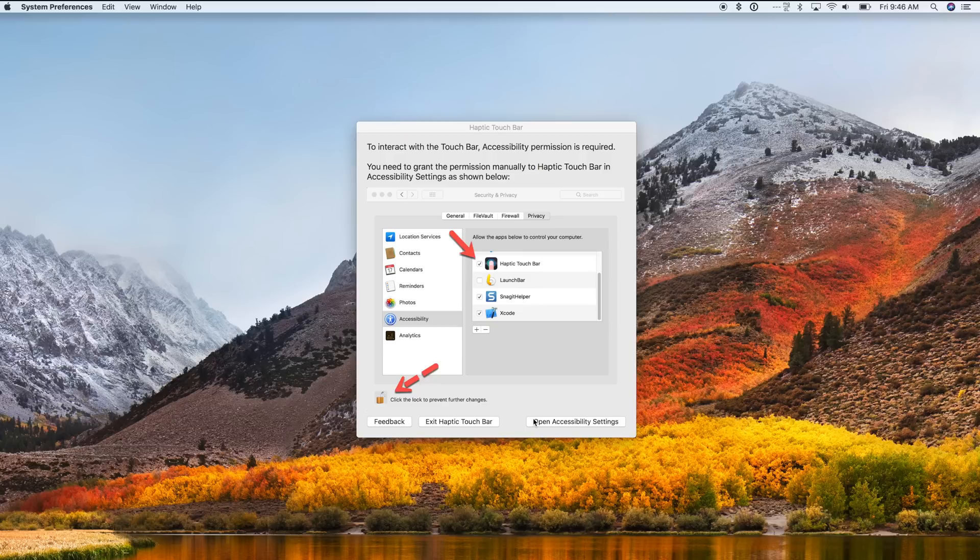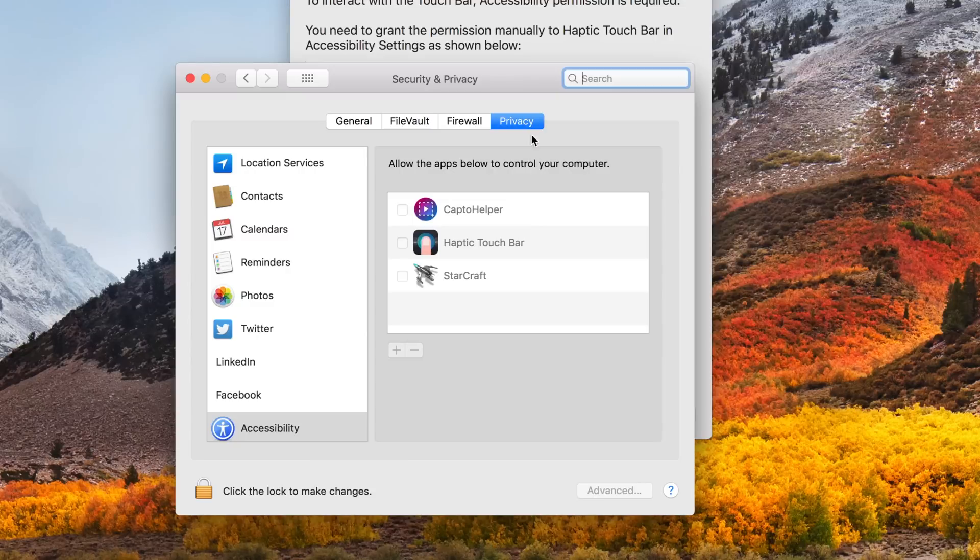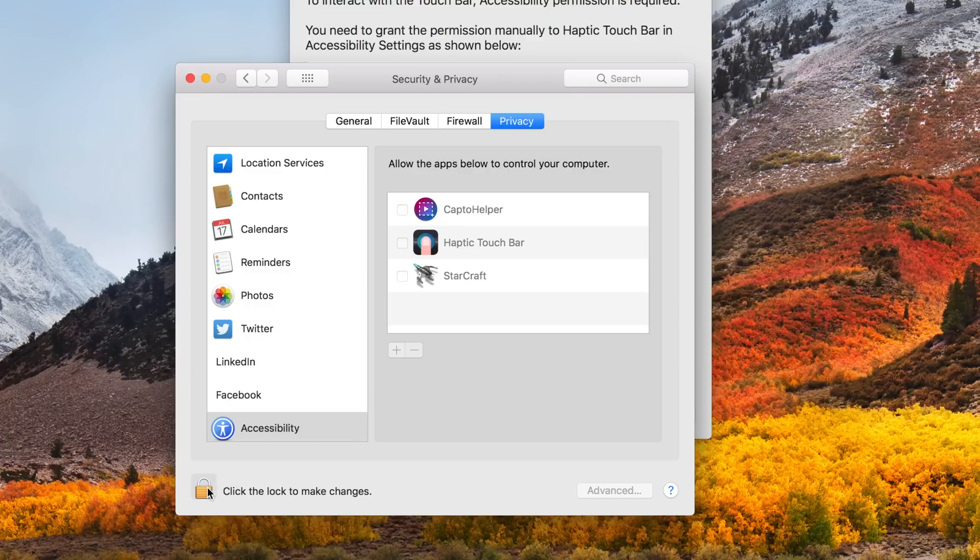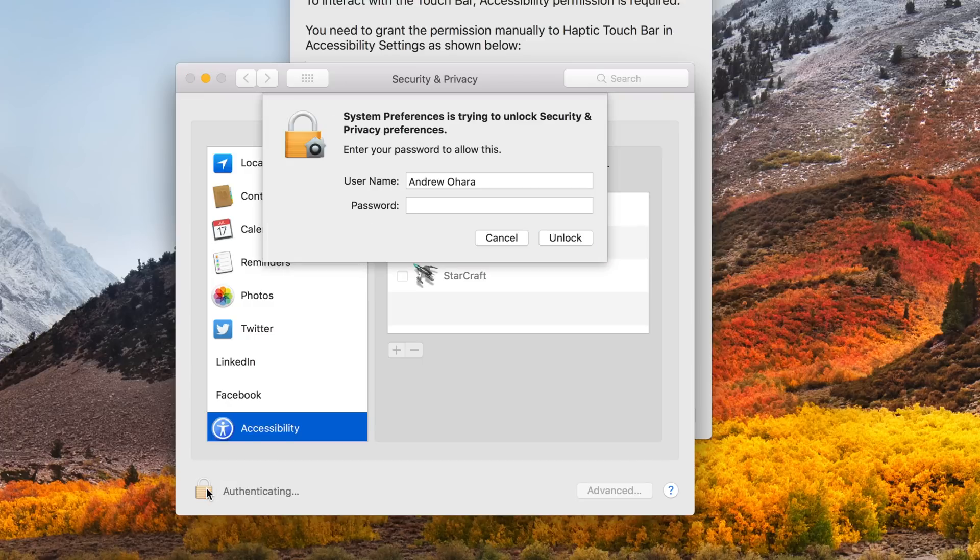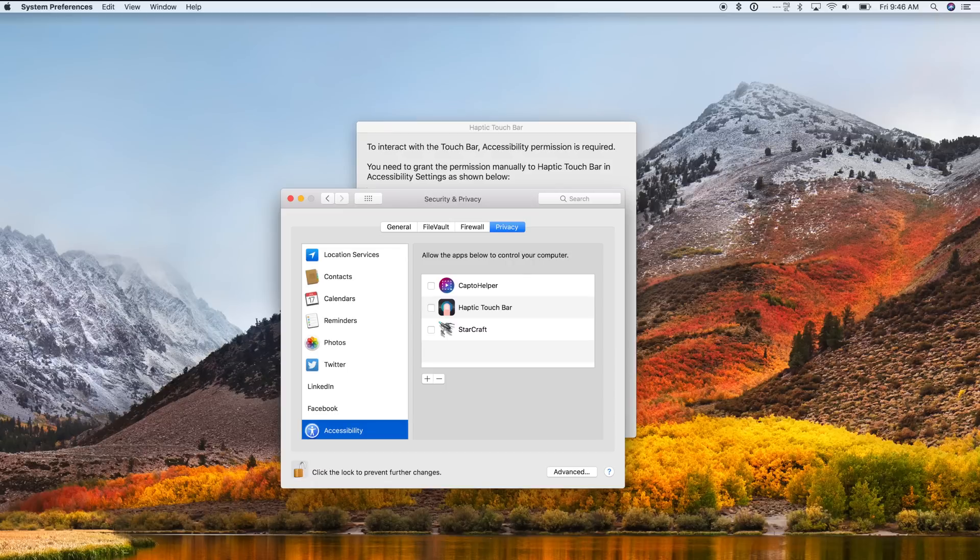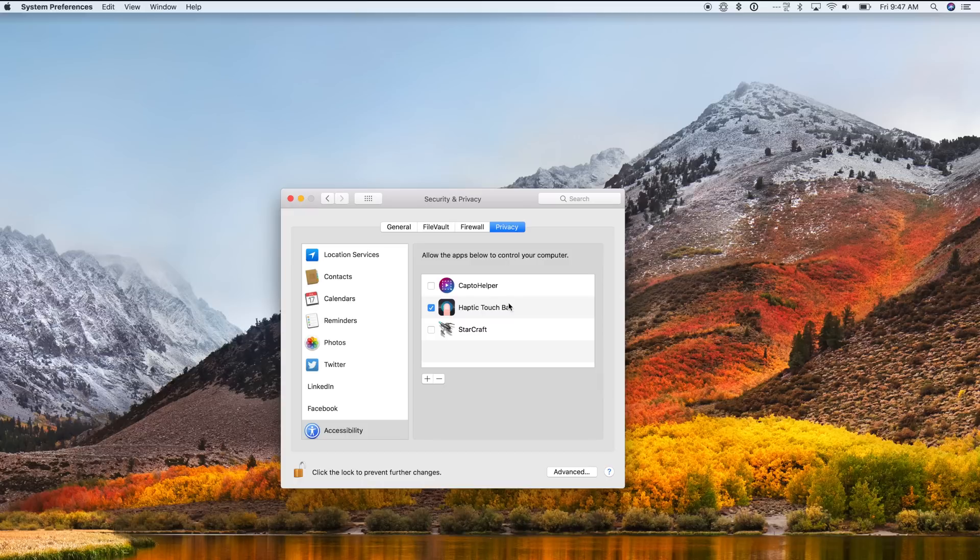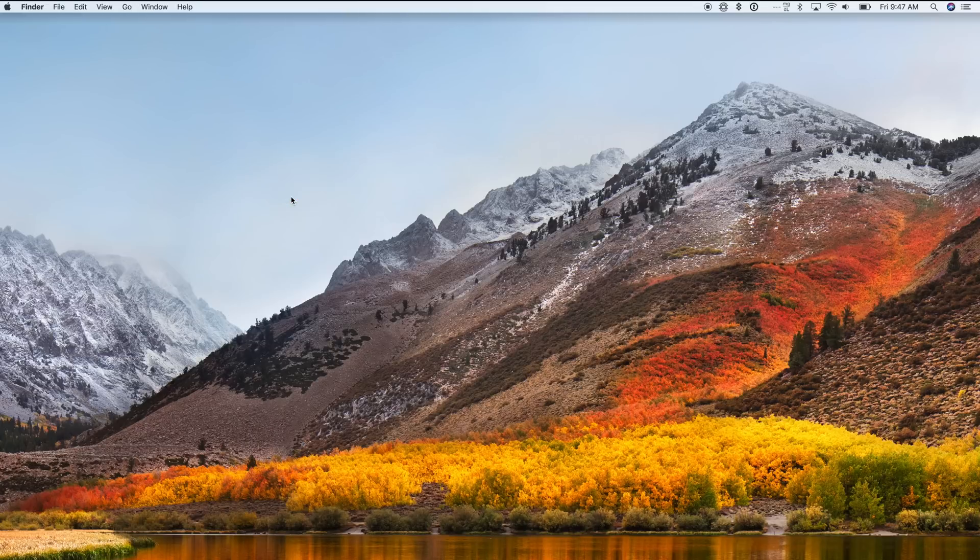Once you install it, you do need to give it some special permissions inside accessibility inside of system preferences. They walk you through it, but you just go to system preferences, security, privacy, accessibility, and enable the option for haptic touch bar. You do have to input your password because you are making changes to the privacy settings, but it is just to allow it to access the controls for the third-party applications.